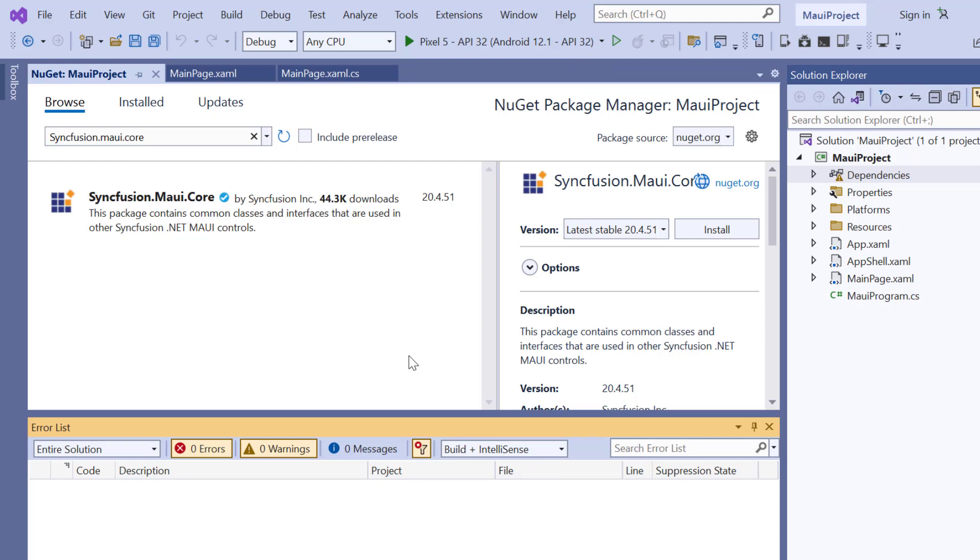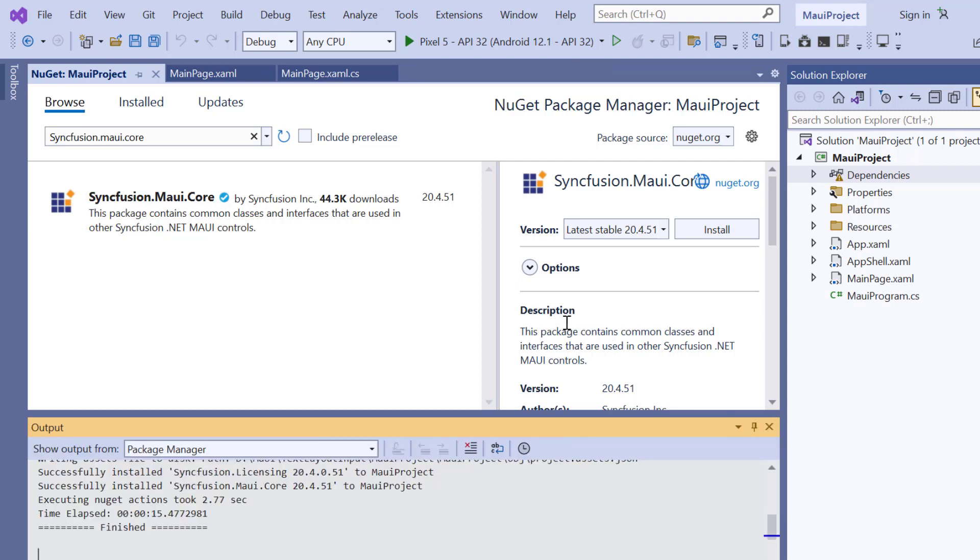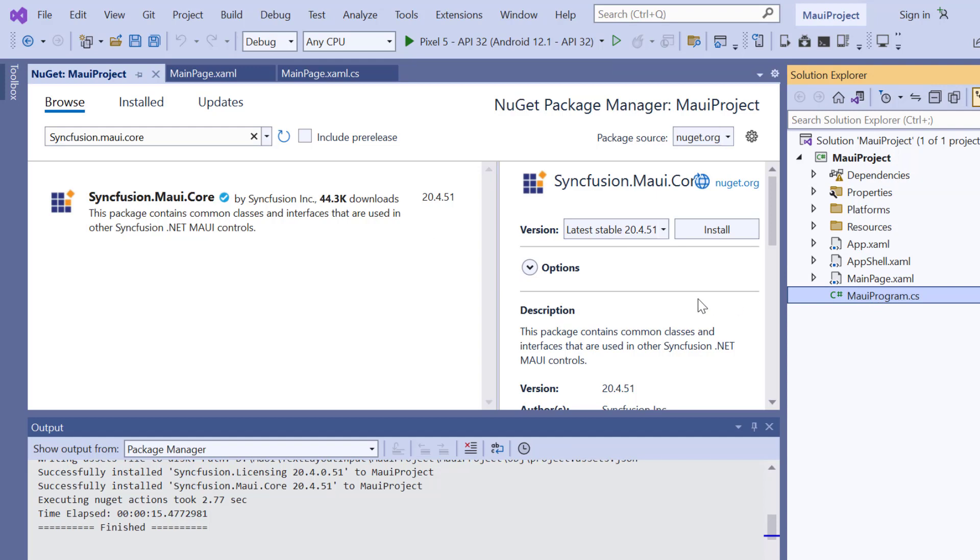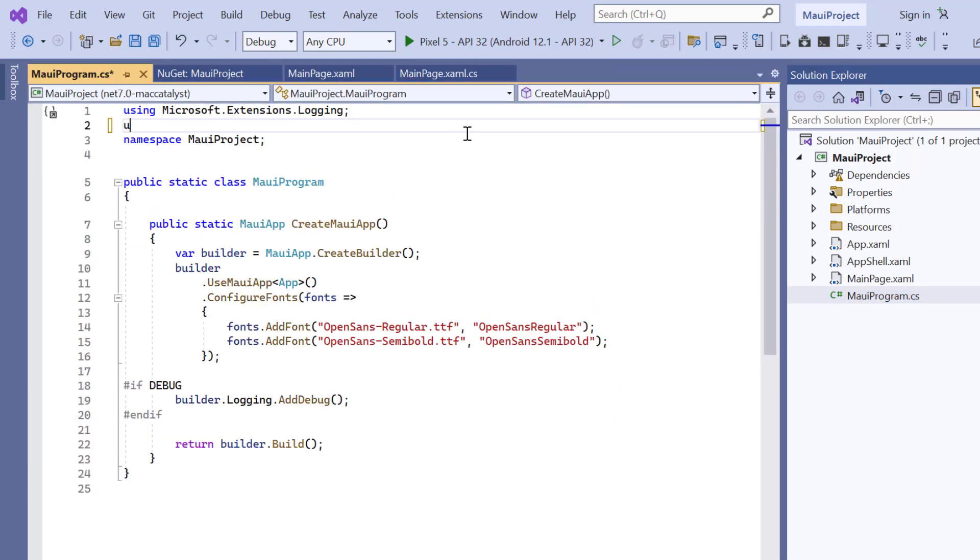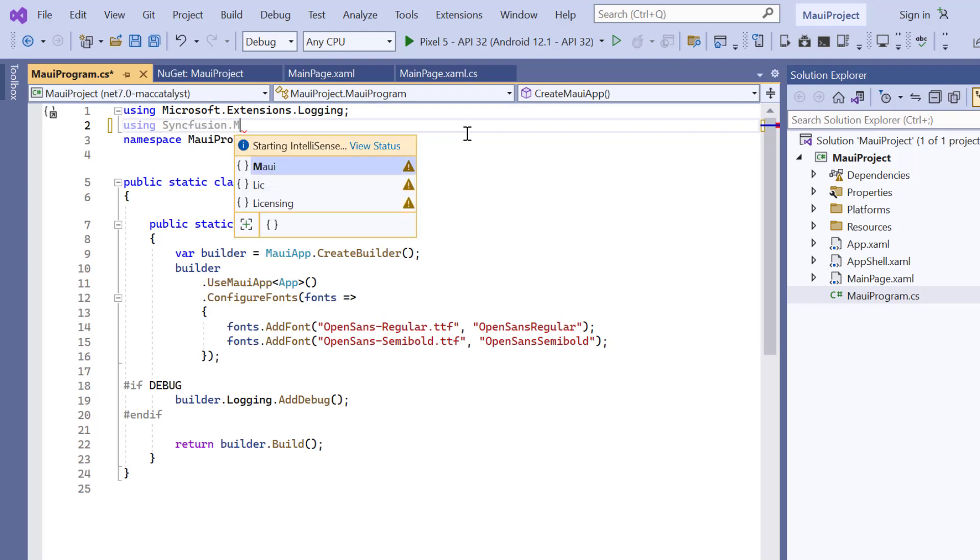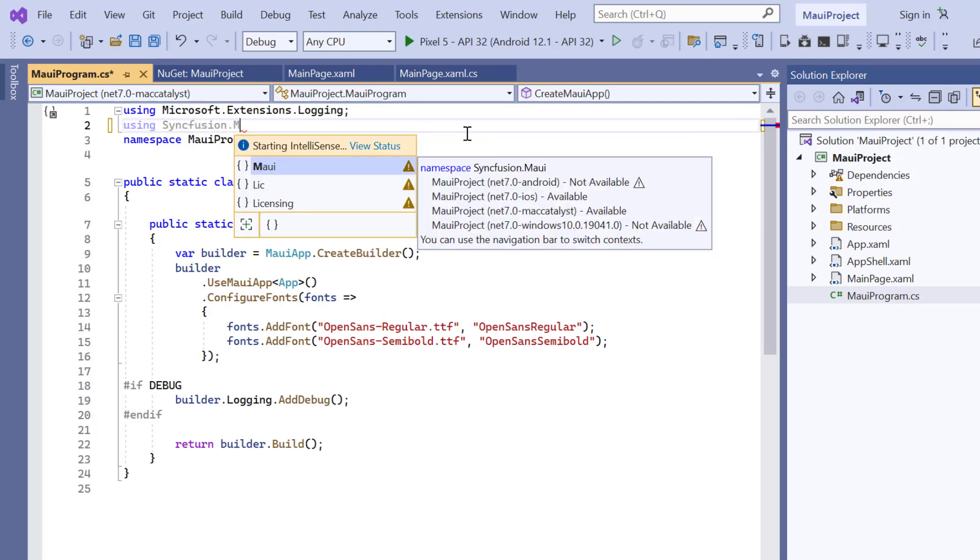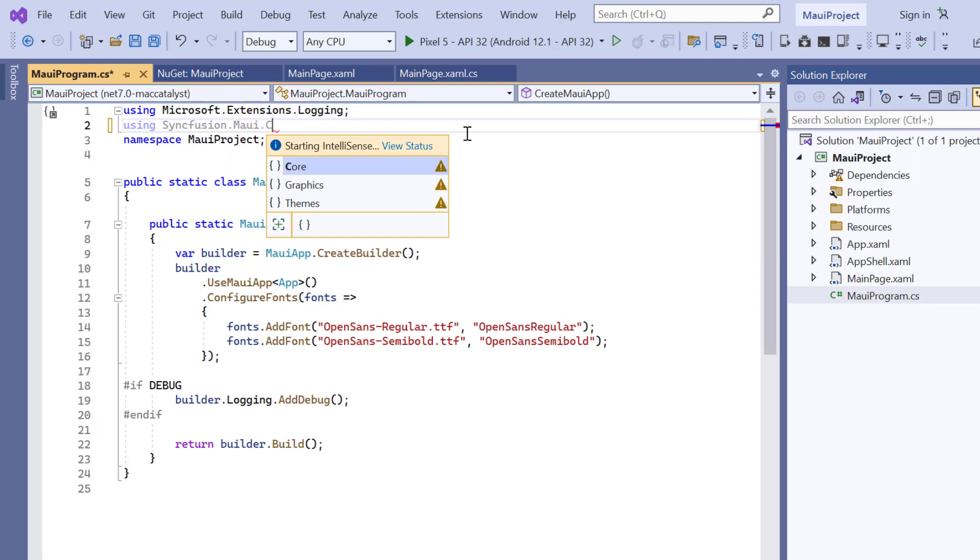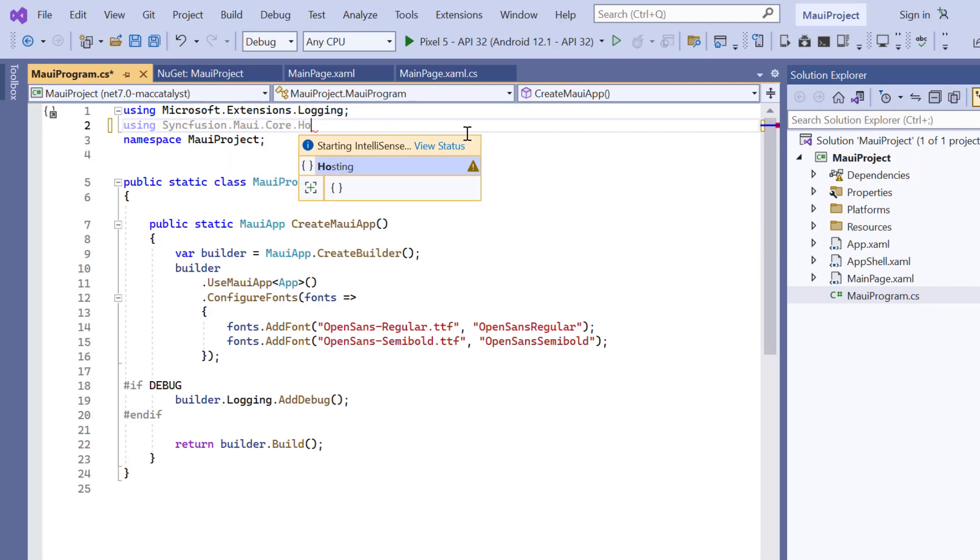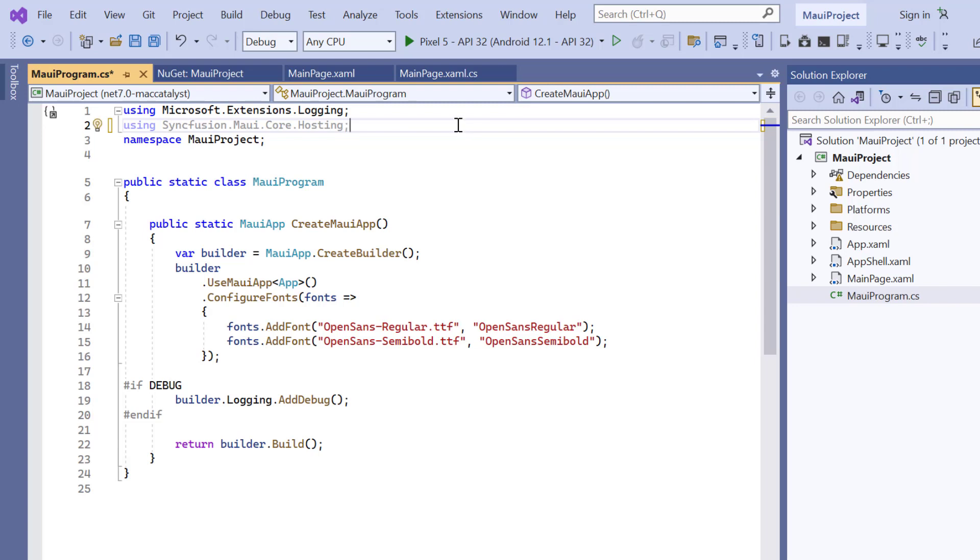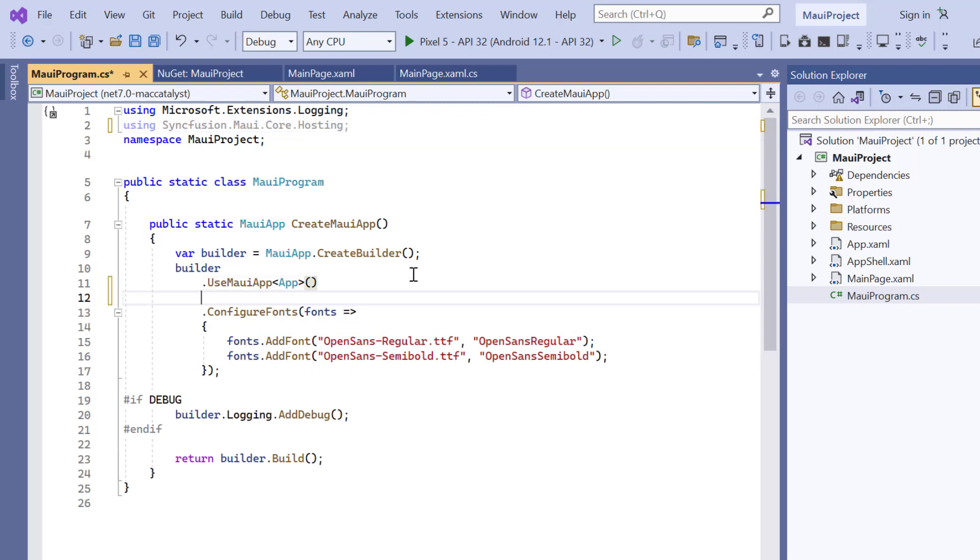Once the package is installed, I need to register the Syncfusion core handler to map the cross-platform API to the native view API. So, open the MAUI program file and add Syncfusion MAUI core hosting. Then register the handler by adding the configure Syncfusion core method.